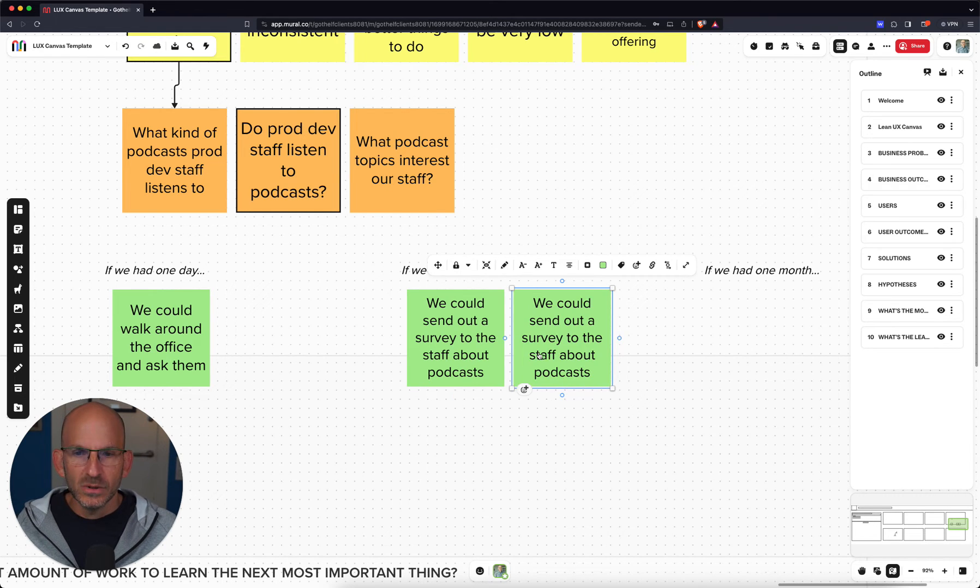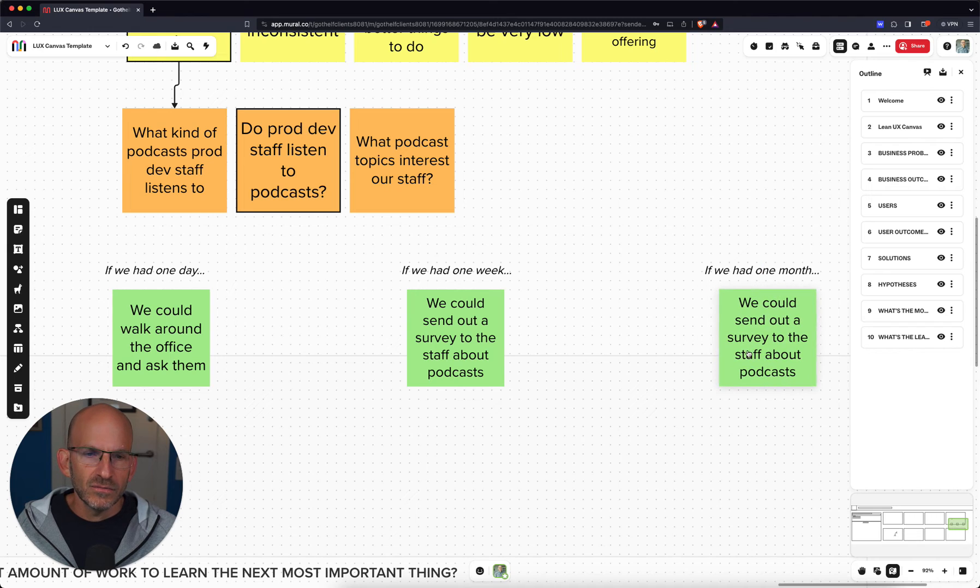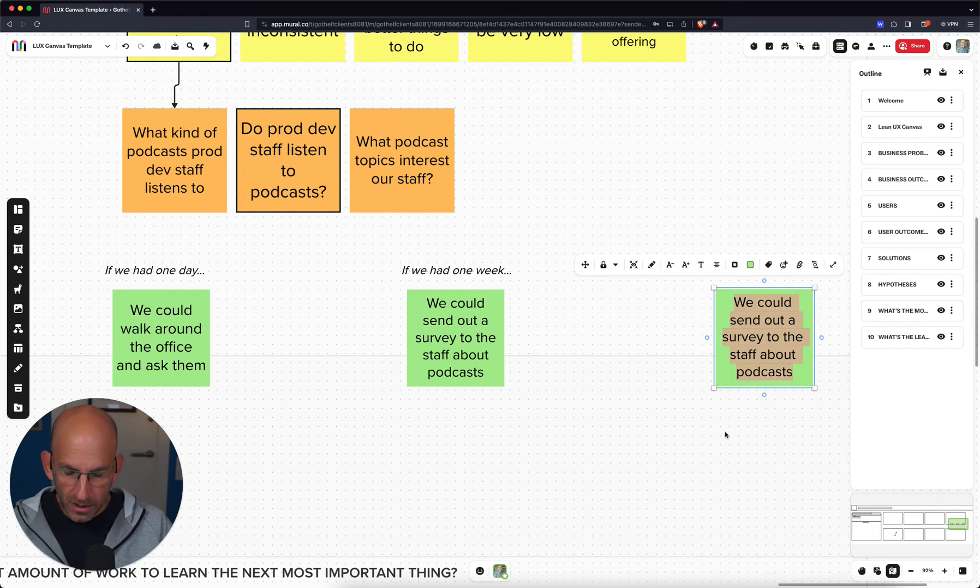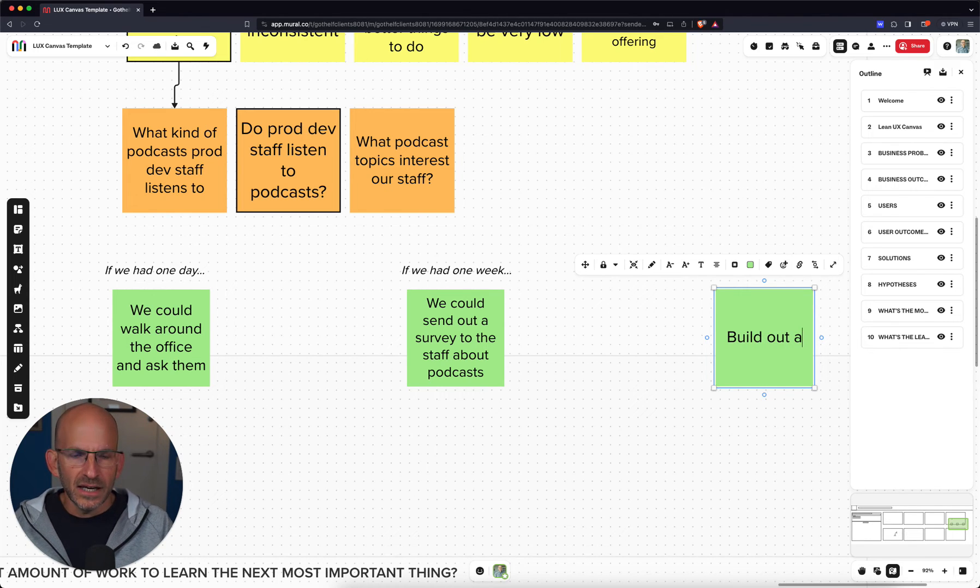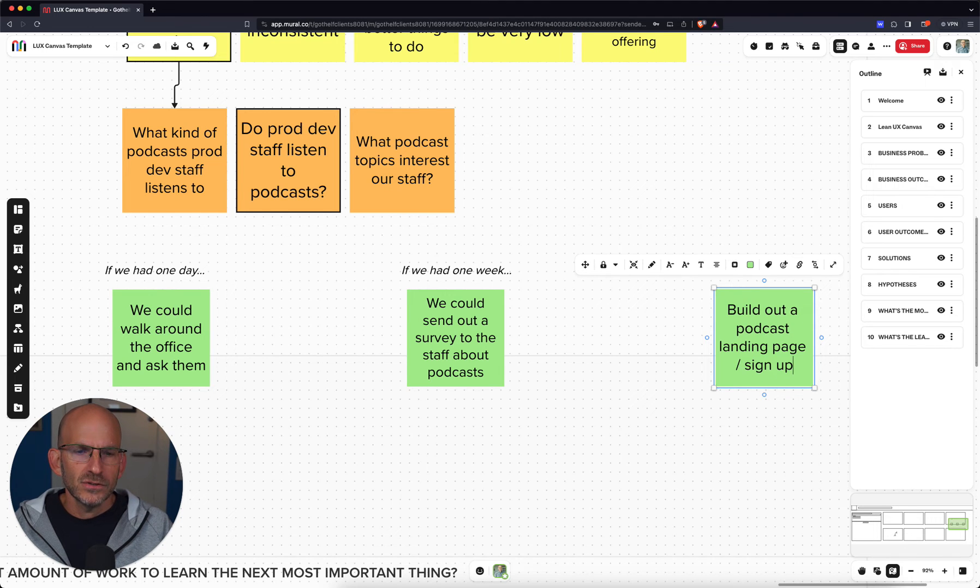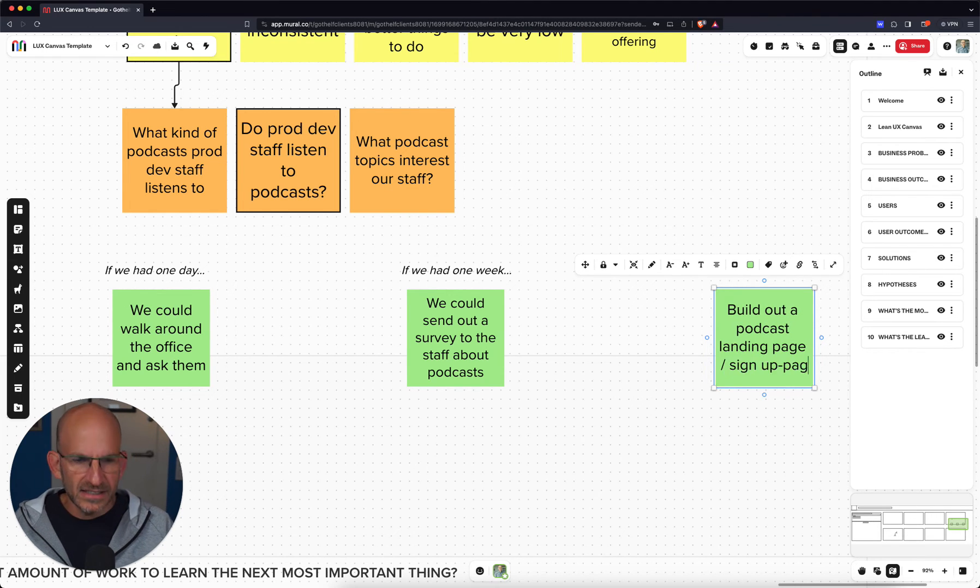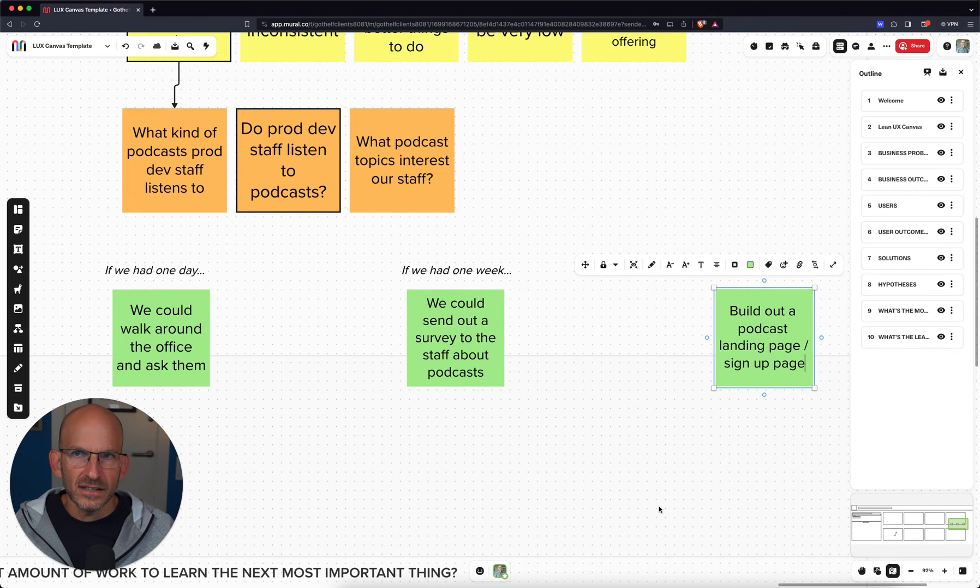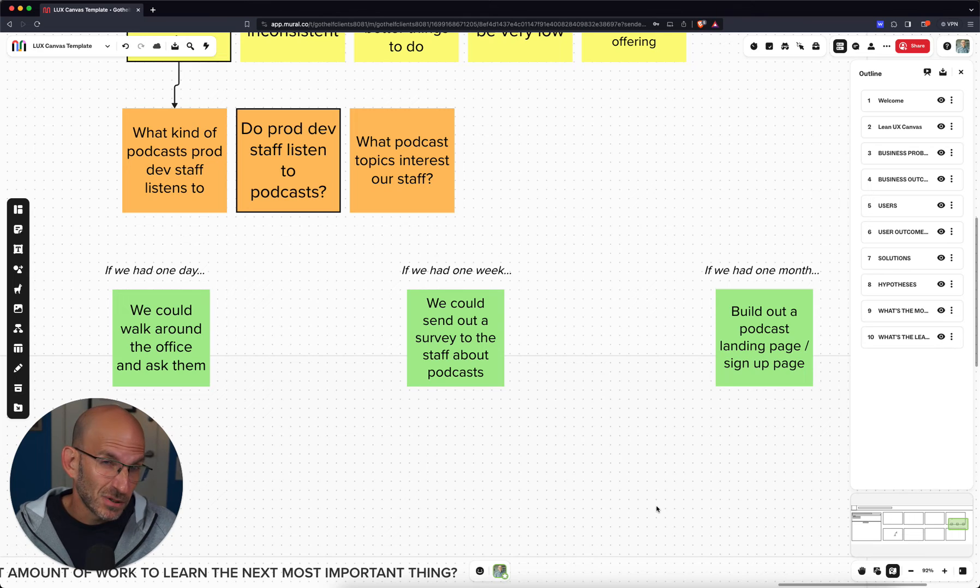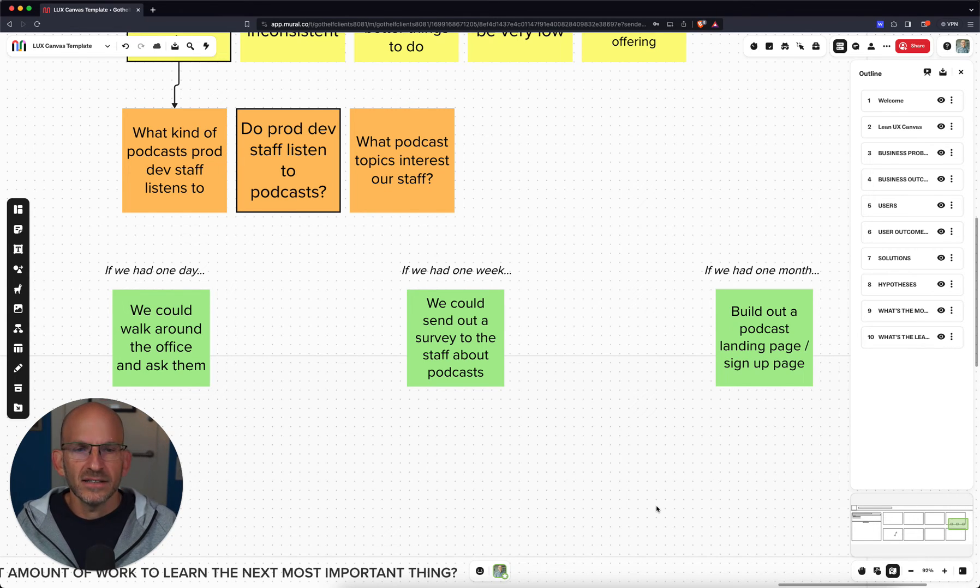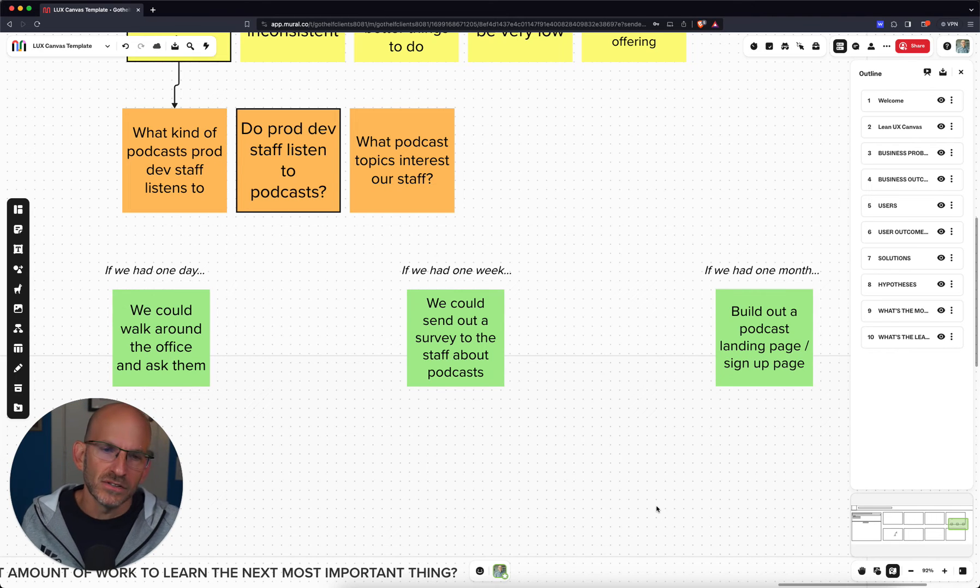And as we look at our kind of a third time box, if we had a month, what could we do in a month? In a month, we could probably build out a podcast landing page, signup page and see if folks will actually show up and say, Hey, I'd like to learn more about this podcast and send it out to folks and spend a month promoting it and see if people will actually say, yes, I'd like to know when this podcast comes out. And that starts to give us a bit more data.